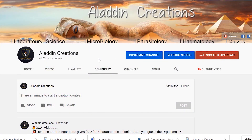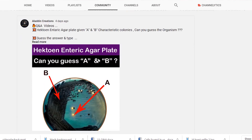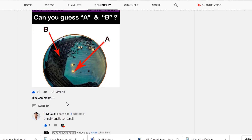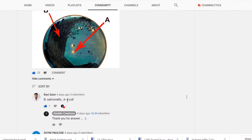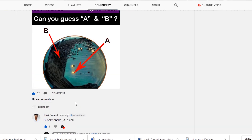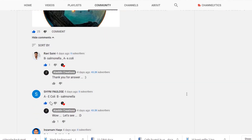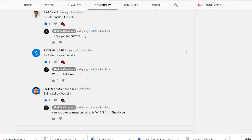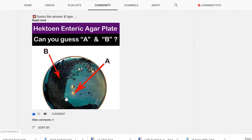When we consider our YouTube channel comment section, Ravi commented B is Salmonella and A is Escherichia coli. Shiny commented the very same answer: A is Escherichia coli and B is Salmonella. Inzamum commented Salmonella and Klebsiella but did not mention which letter corresponds to which organism.